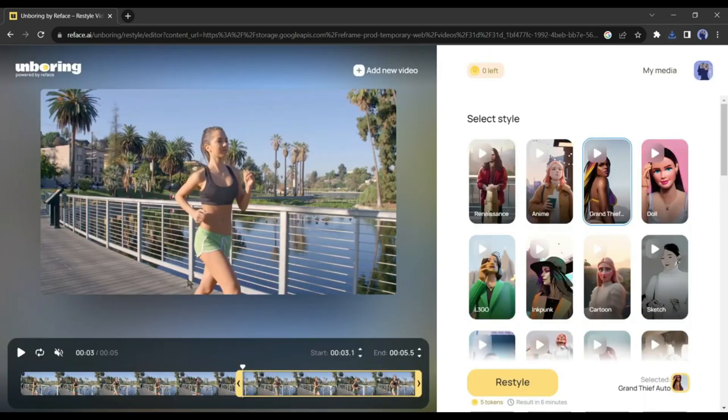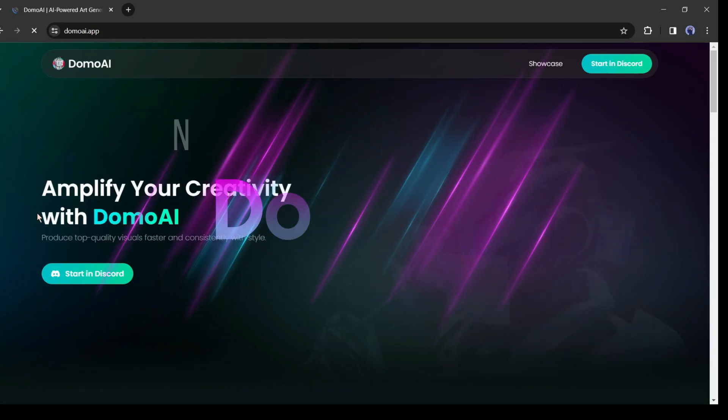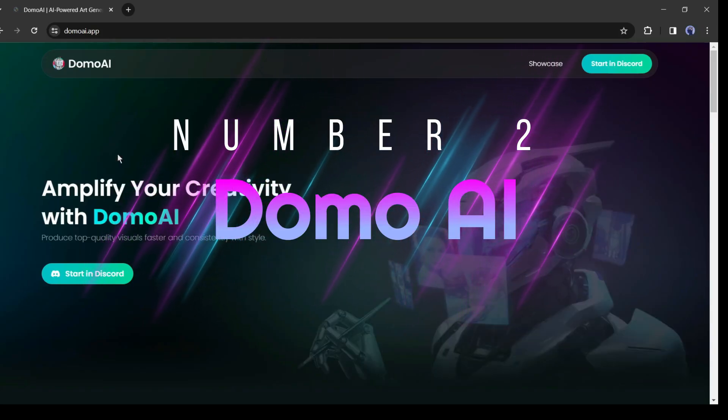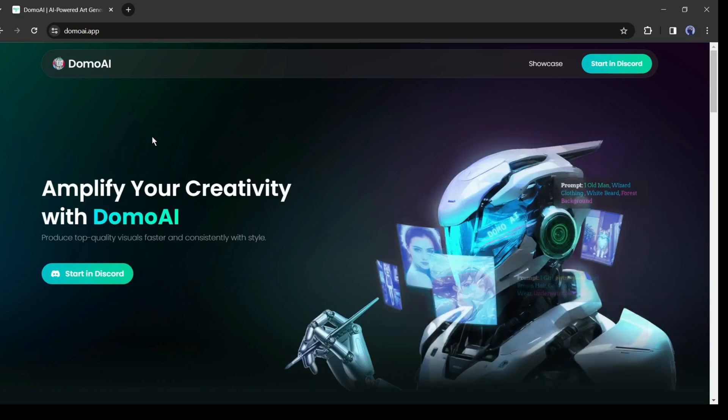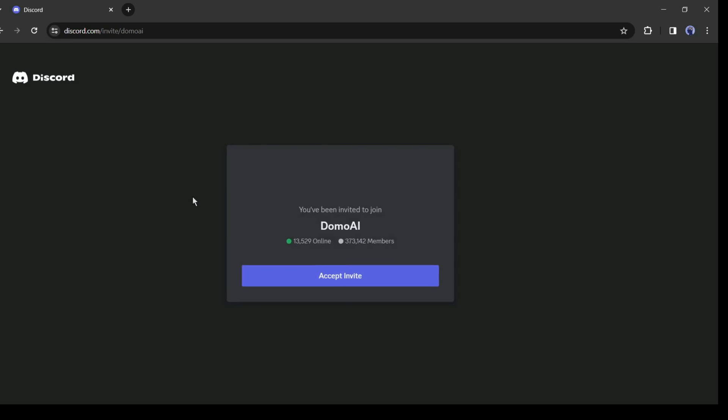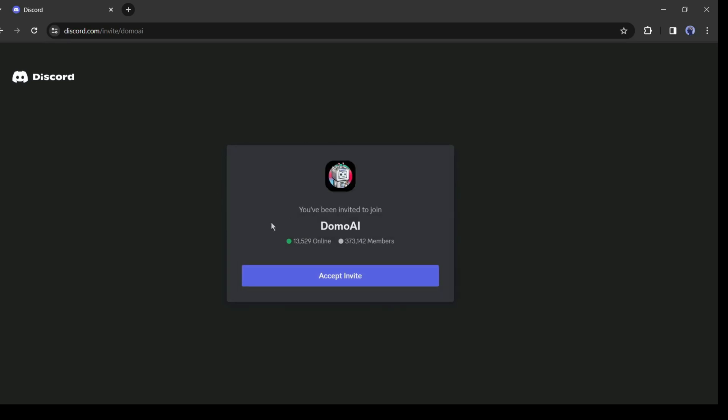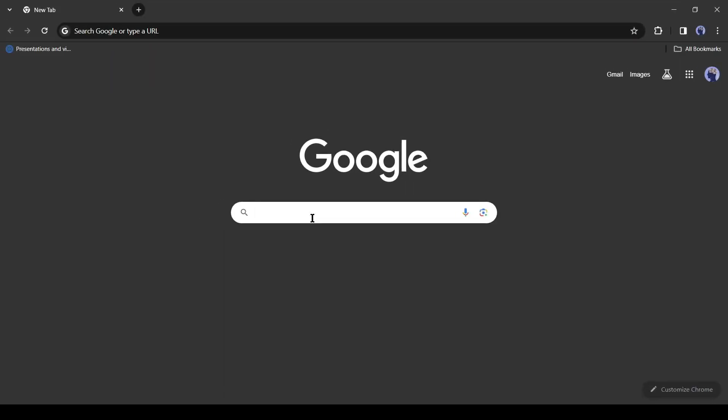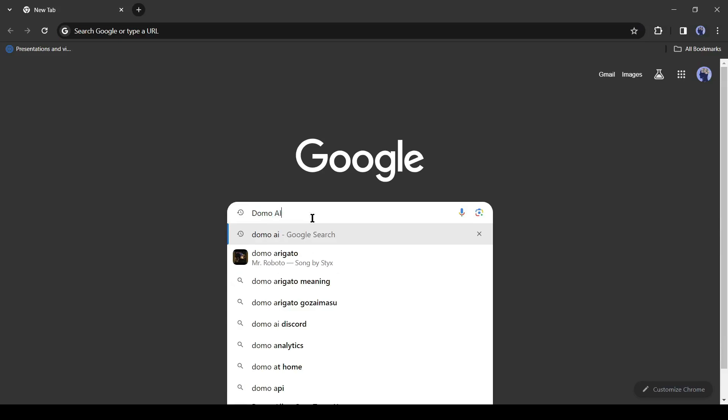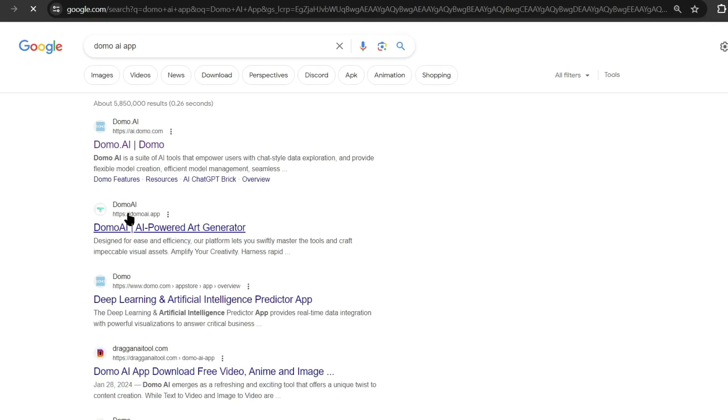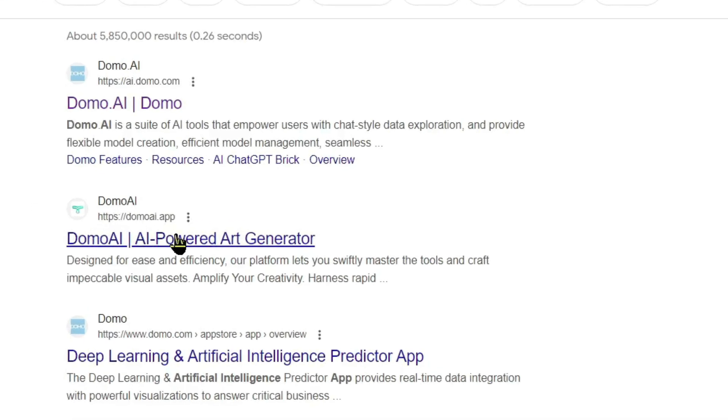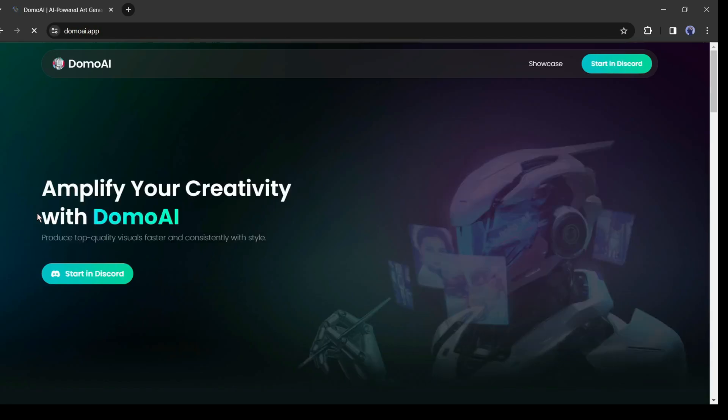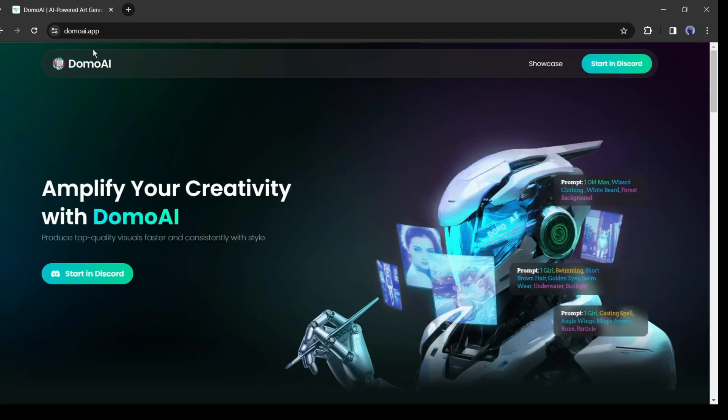All right, now let's move forward to the next tool. Tool number two: Domo AI. Our second video to animation tool is Domo AI. You have to use it on Discord. To access Domo AI Discord server, open your browser and search for the Domo AI app on your search engine. After getting the search result, enter the Domo AI dot app website.